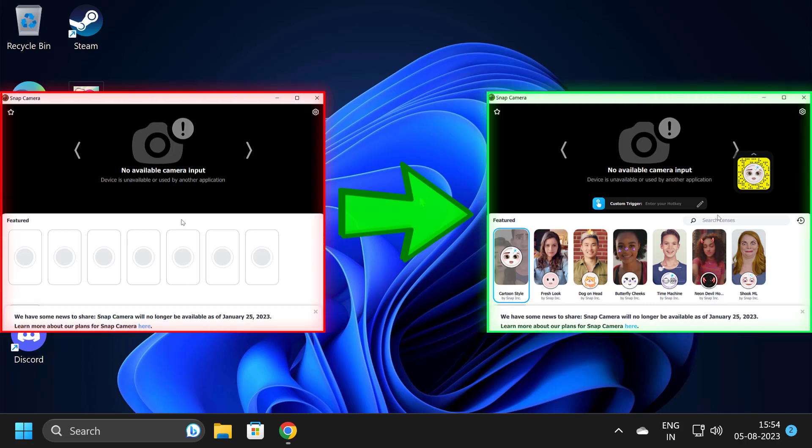Hello guys, welcome to my channel. Today we're going to see how to fix Snap Camera filter not loading problem. Before going on to the video, you can support me by liking the video and sharing this video to people who are looking for this solution. Let's fix it guys.